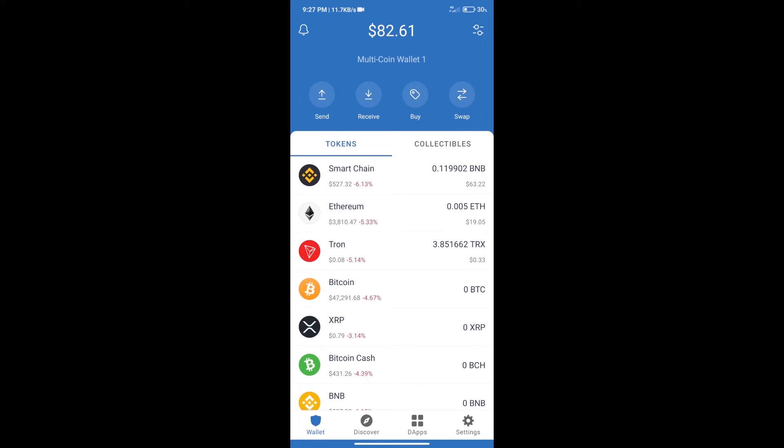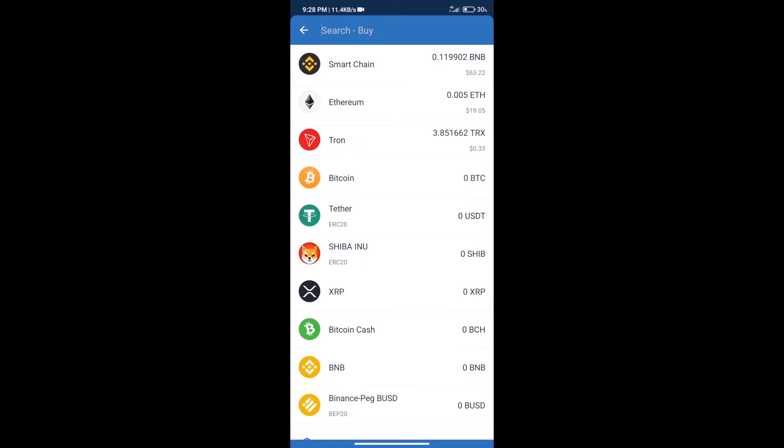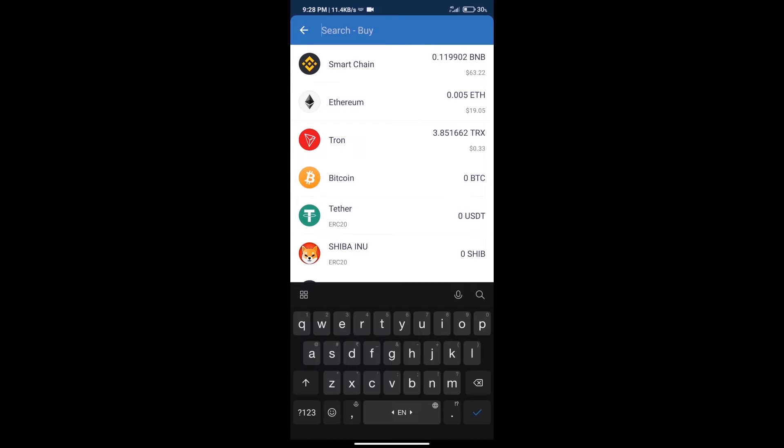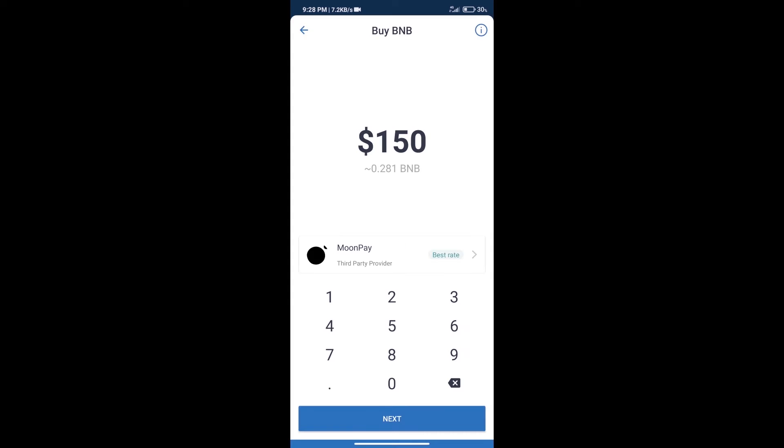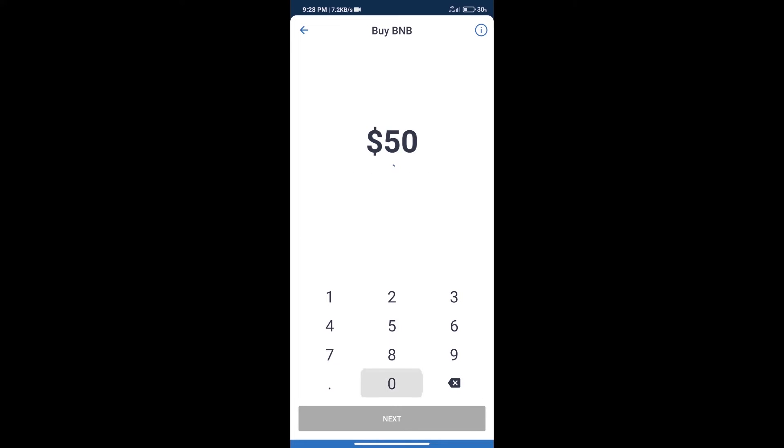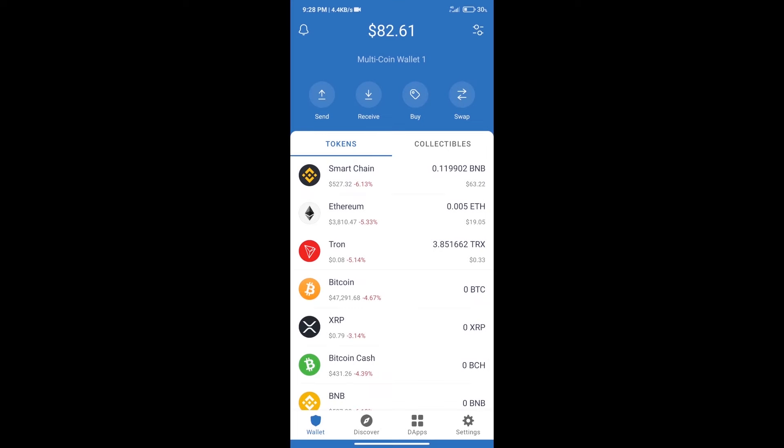Hello guys, today we will tell you how to buy Rebona token on Trust Wallet. First, we will purchase BNB Smart Chain. After that, we will click on the buy button and search for BNB. Click on Smart Chain. Here we can purchase a minimum of $50 BNB using MoonPay.